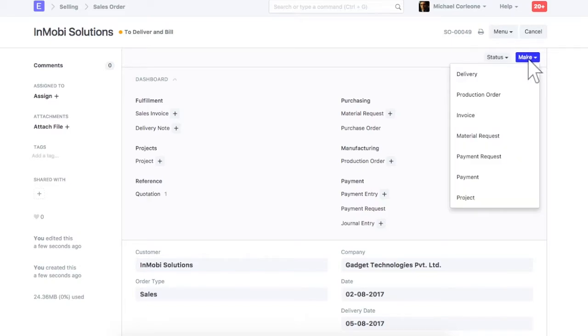Once a sales order is submitted, you can create delivery note, sales invoice and advance payment entry against it. When actually shipping items to the customer, create a delivery note from sales order.